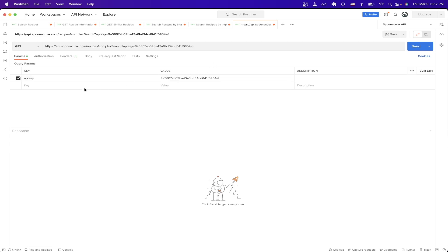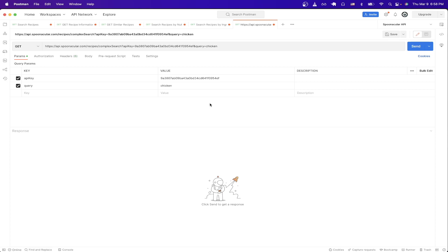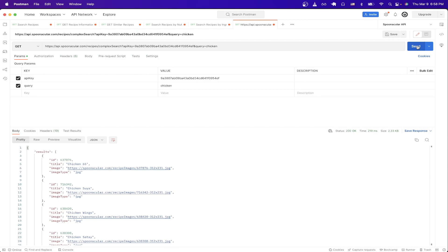For the next query parameter, just type in query. And then for the value, just type in whatever food item you want. I'm just going to do the one I did in the example, which is chicken. If you want, you can add more query parameters, but these are all the ones I'm just going to add for now and just hit send. And now you can see we get back a response from the Spoonacular API listing us a bunch of recipes that have chicken in them.